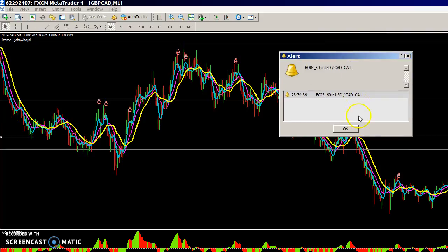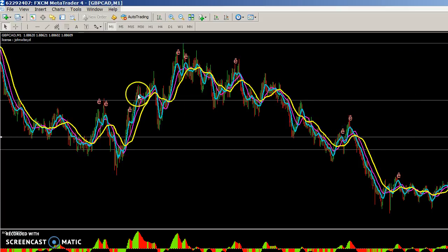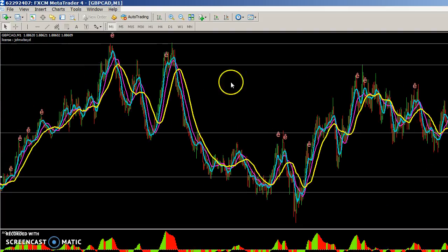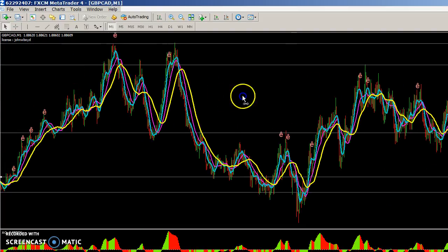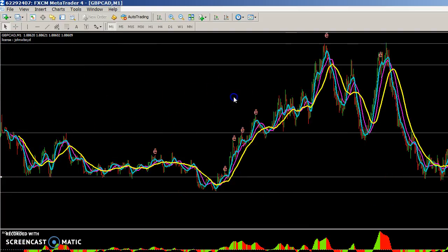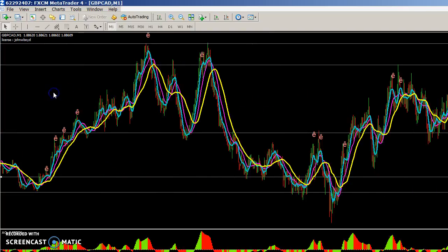Once that's done, you'll have a signal popping up like this. Just glance at the chart and make your move if you determine that it is a good signal, or wait for a better position.